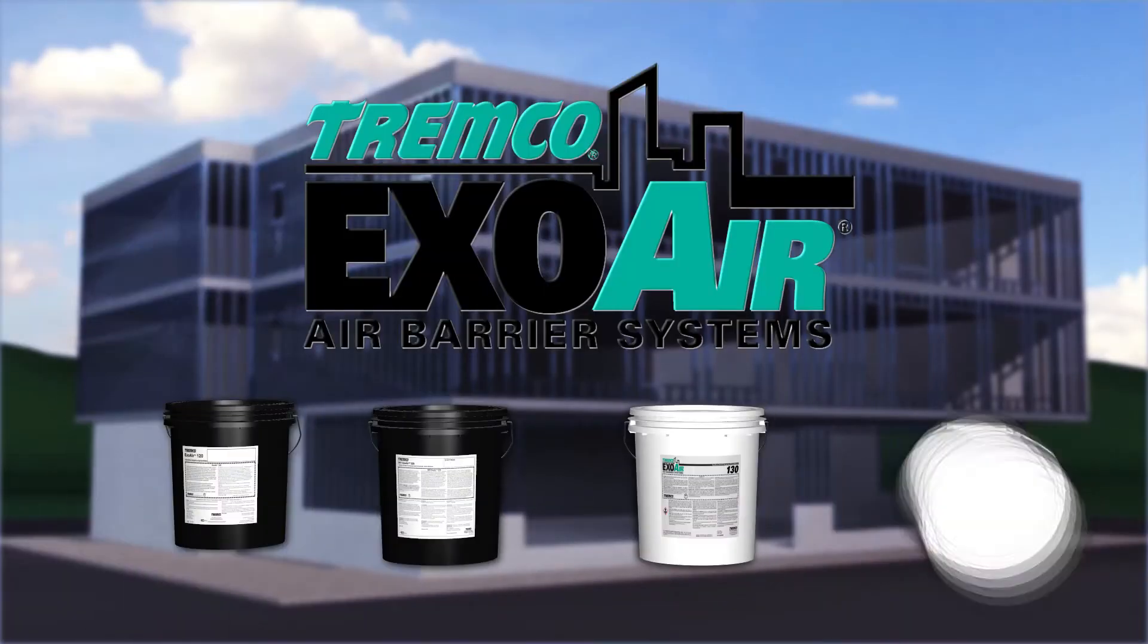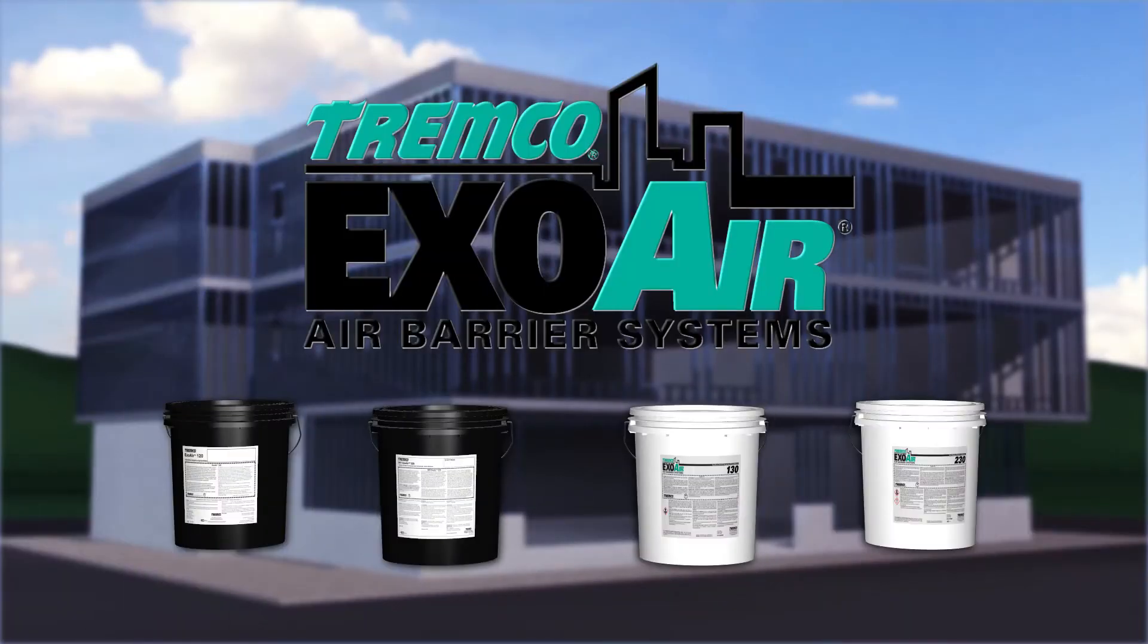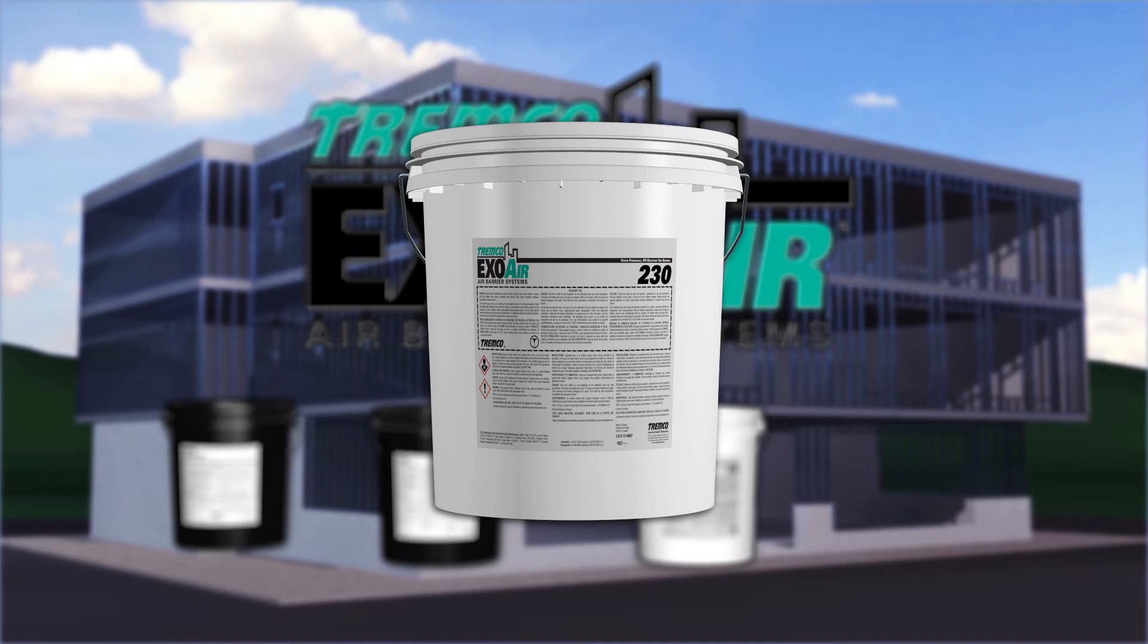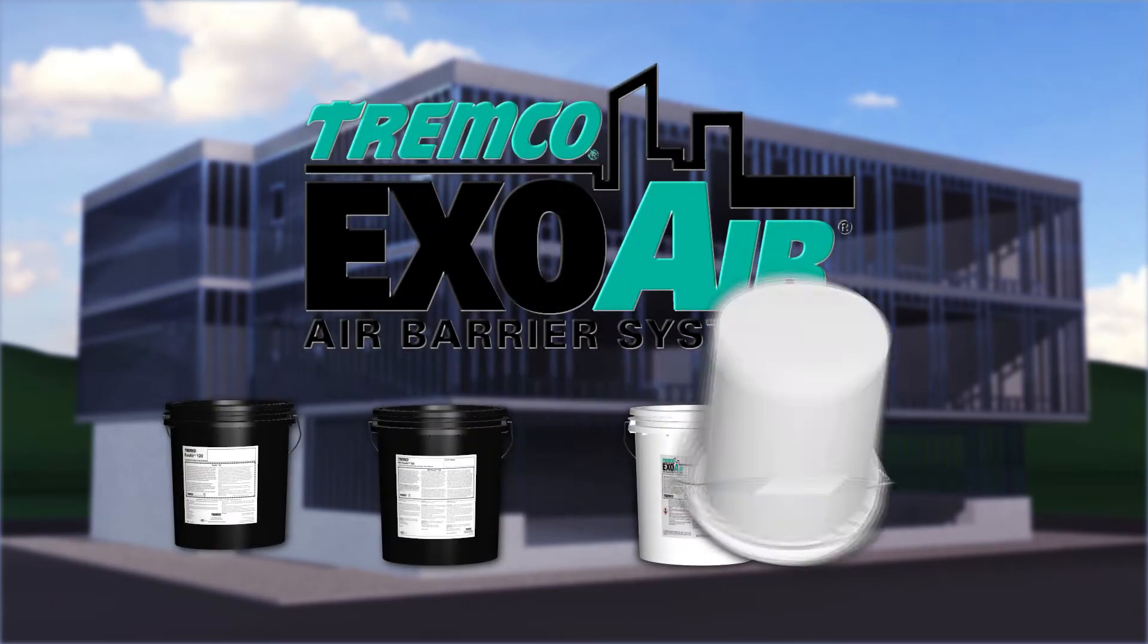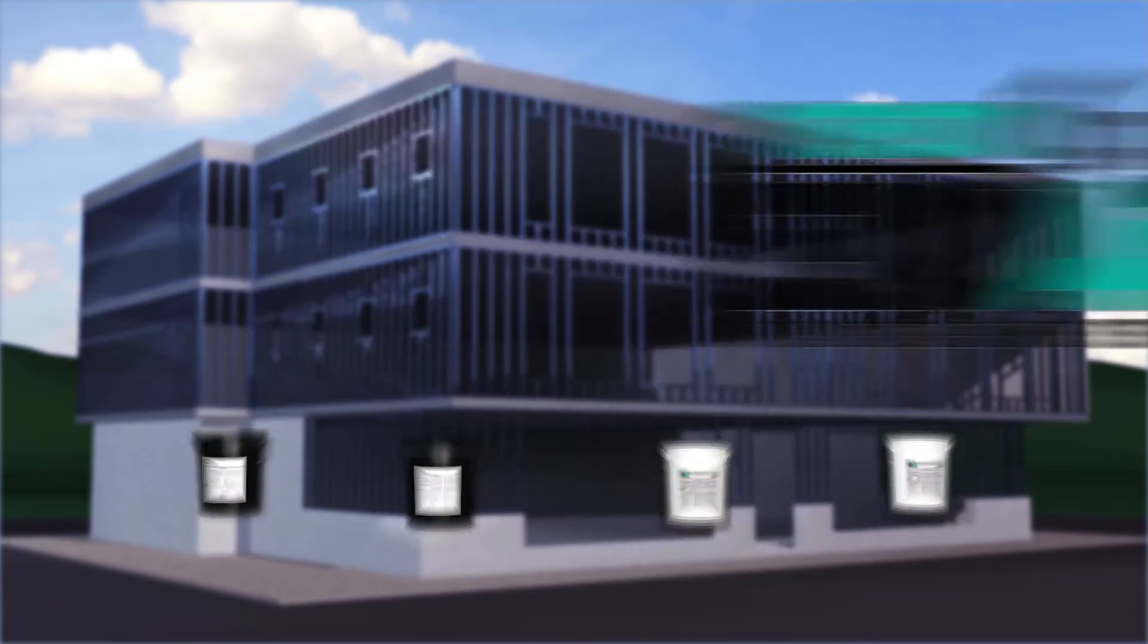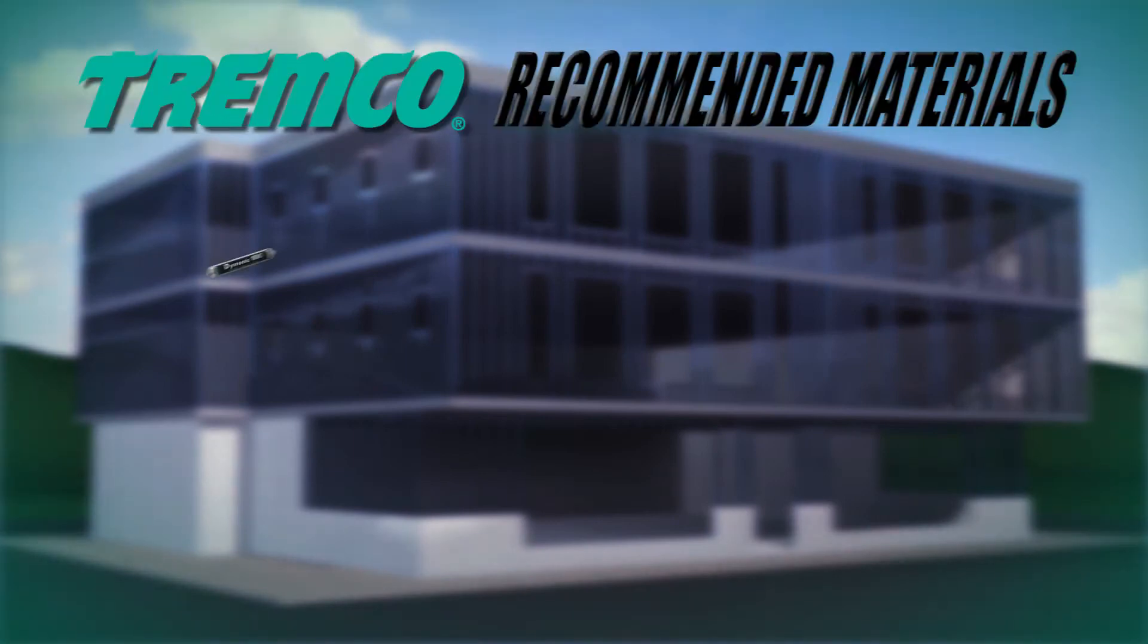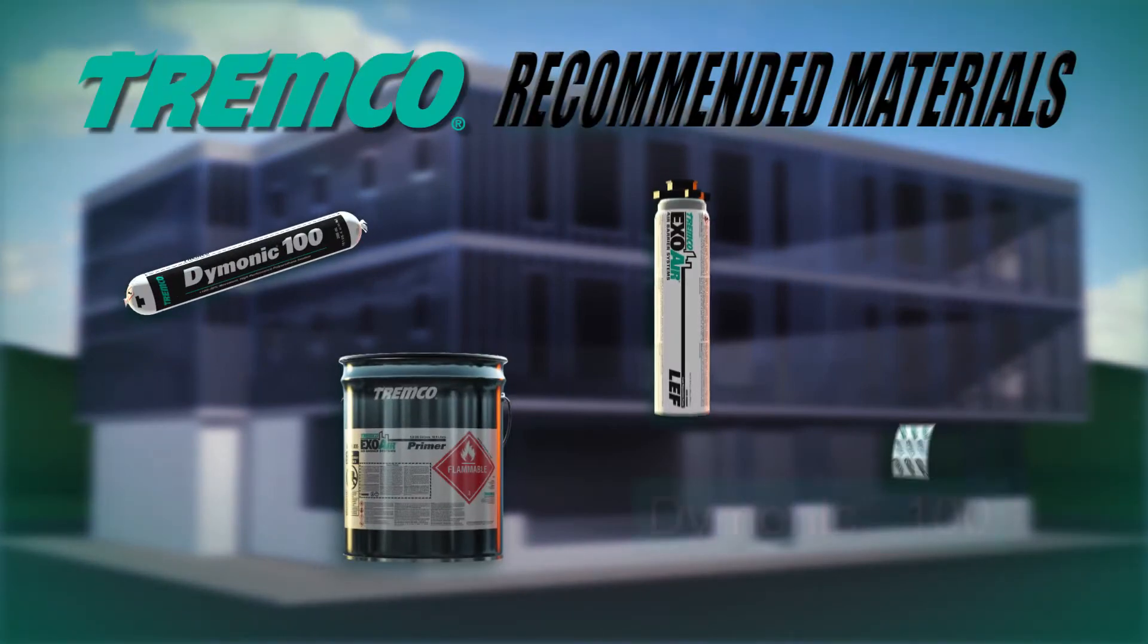ExoAir Fluid Applied Membranes are part of a system of products designed as a holistic, continuous system. This application video will walk you through the installation of ExoAir 230. The following products are recommended for use with the ExoAir 230 system.